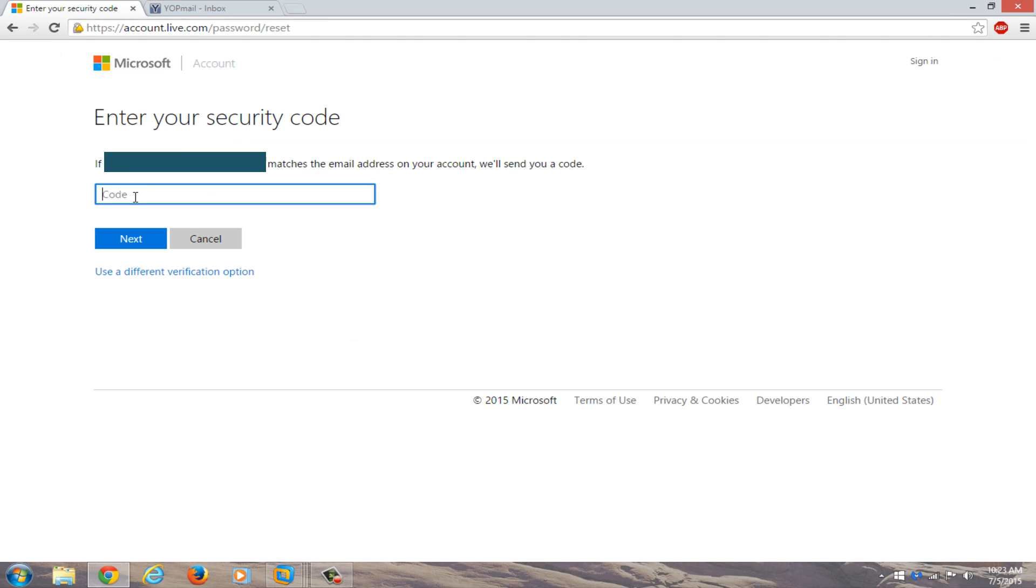Go right back into enter your security code. Just copy and paste it in, or you could write it down if you're more comfortable doing that. Click on next.